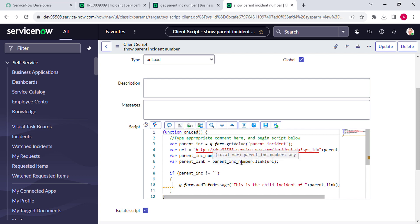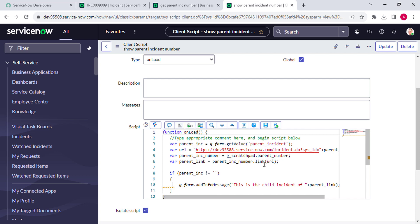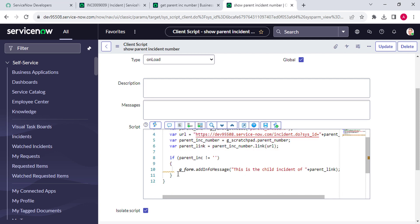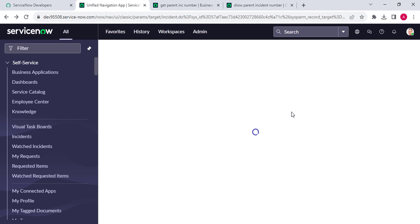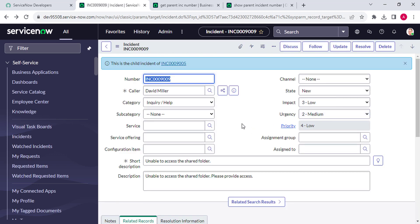Then in the client script we created one more variable storing the scratchpad value, and another variable parent_link where we concatenate the anchor tag by using the link function. You might ask why we use the link function instead of an anchor tag directly - the anchor tag is used for static URLs, but here we have a dynamic URL so we use the link function. Then we added the condition: if parent incident is not empty, show the message. If you have any doubt about any line of code, write it in the comment box and I'll answer it.